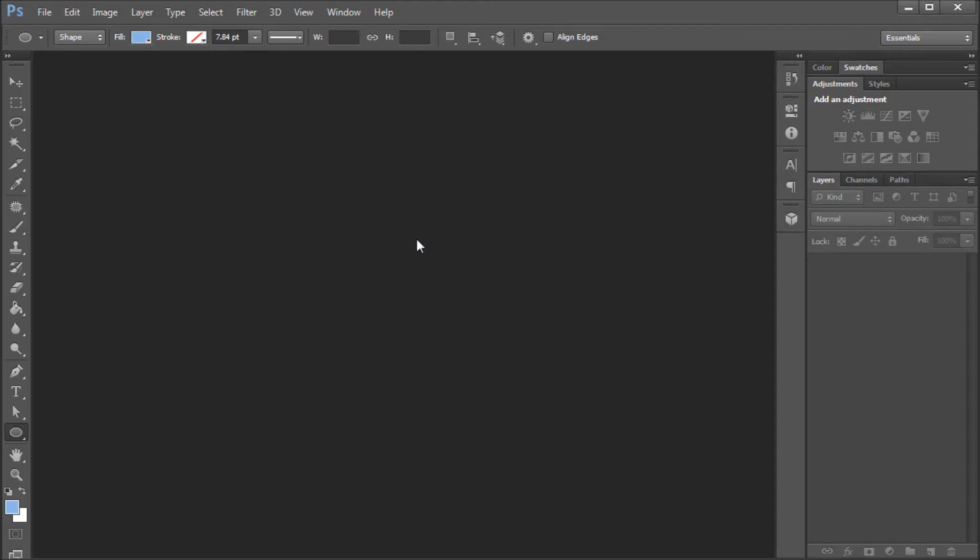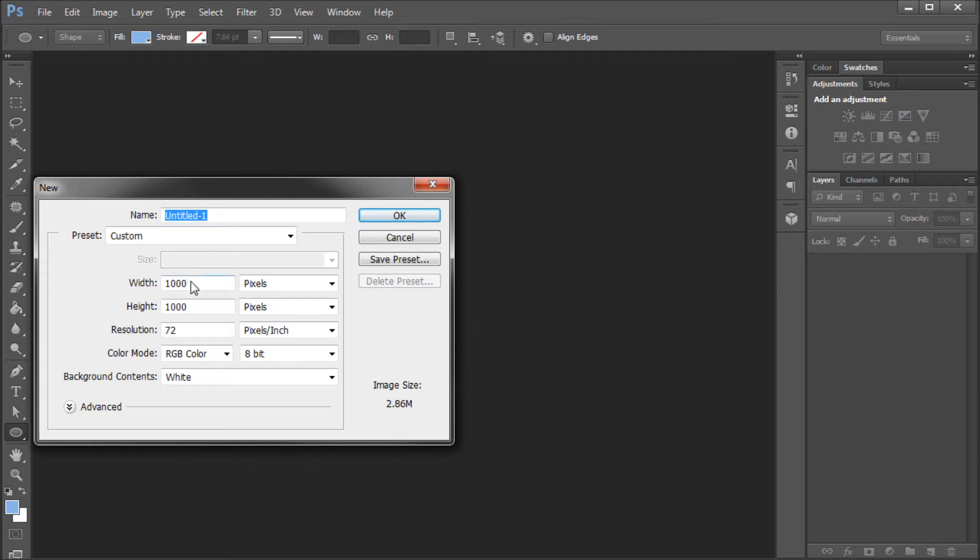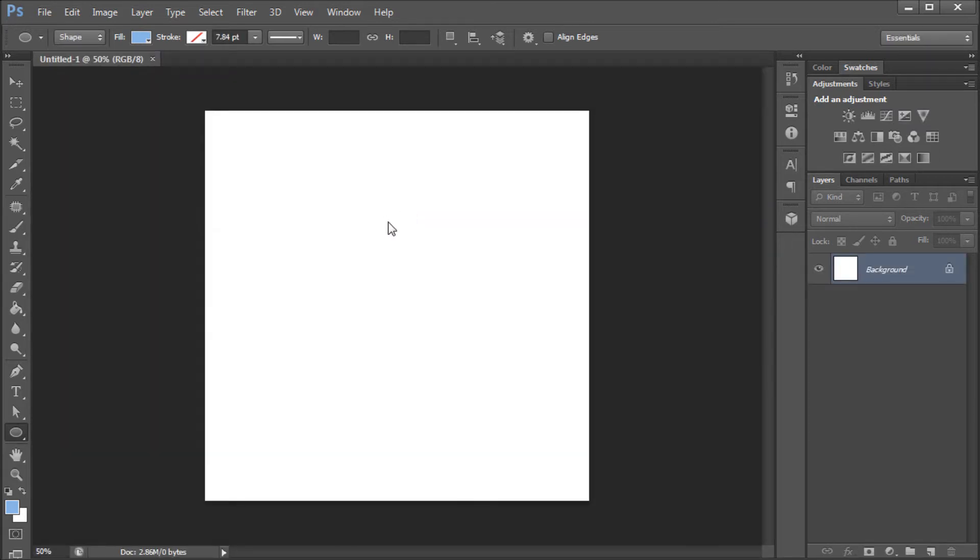Alright, so here in Photoshop, the first thing that we're going to do to get on our way of creating our animated GIF is just go up and create a new document. I'm going to make mine 1000 by 1000 and click OK.